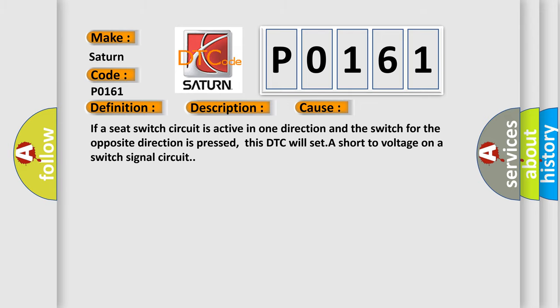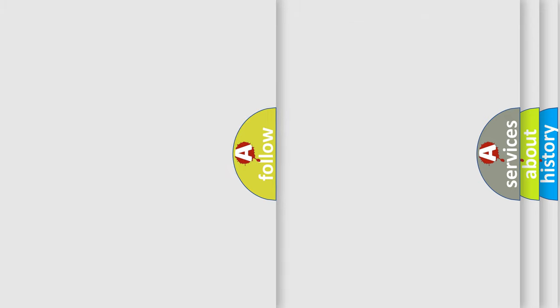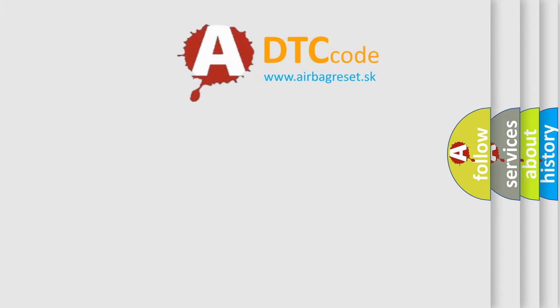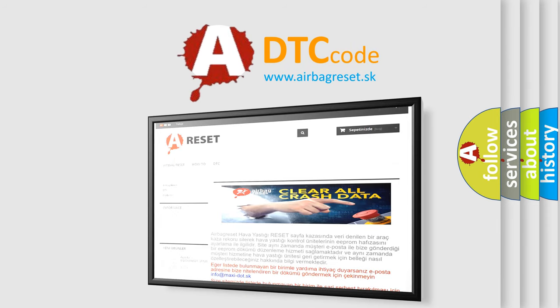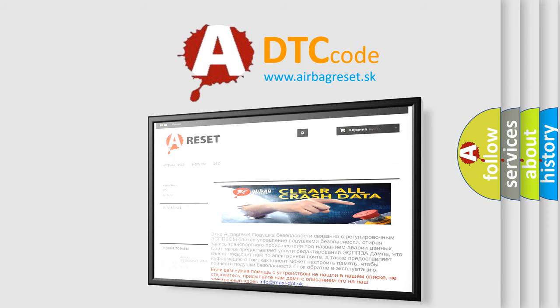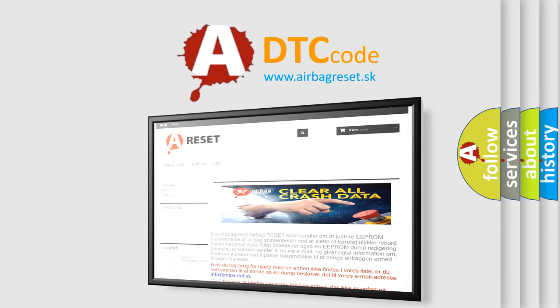The Airbag Reset website aims to provide information in 52 languages. Thank you for your attention and stay tuned for the next video.